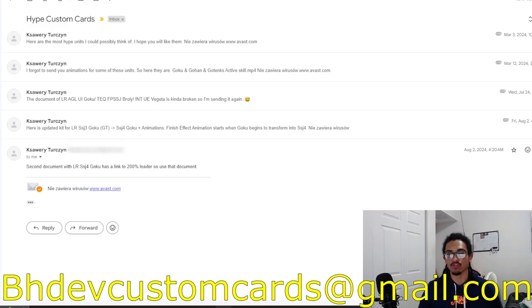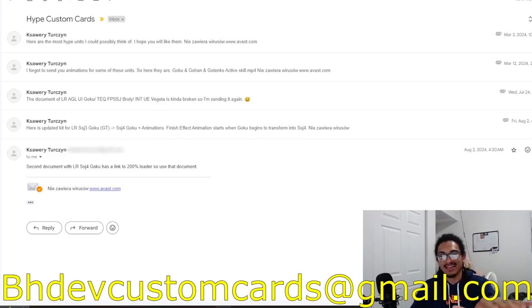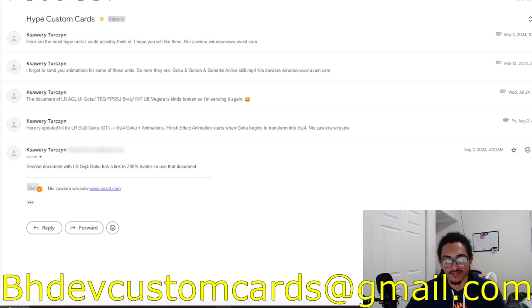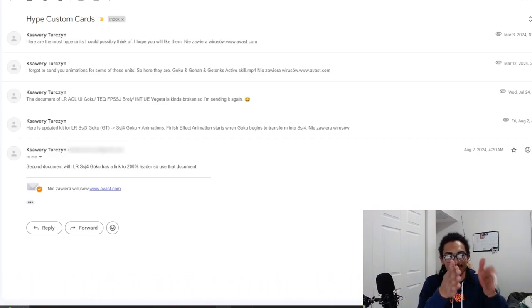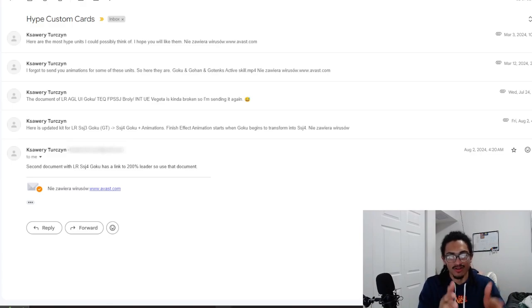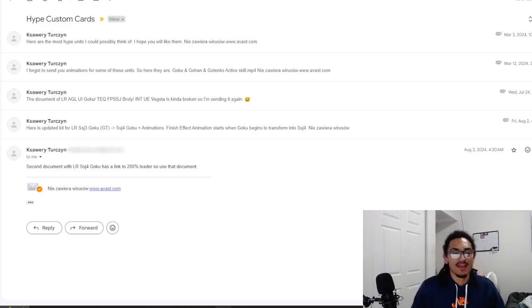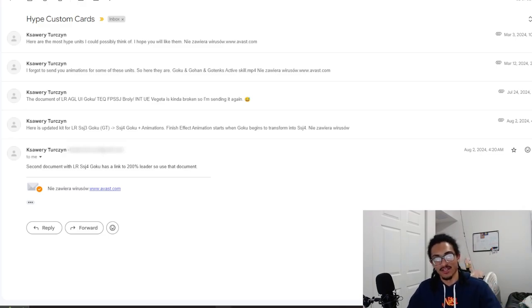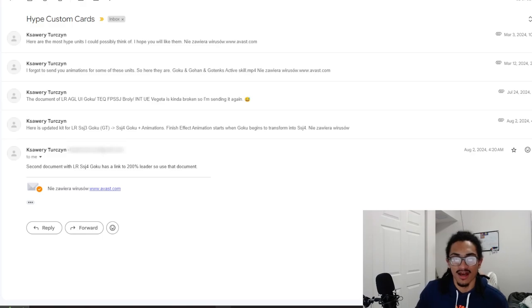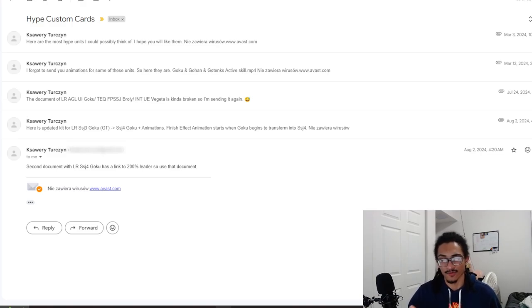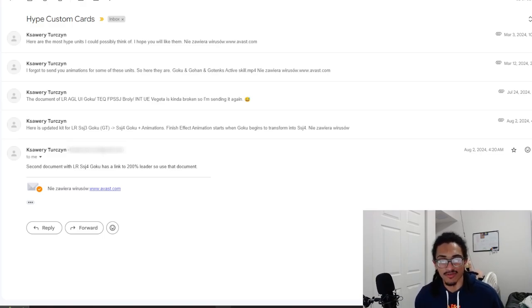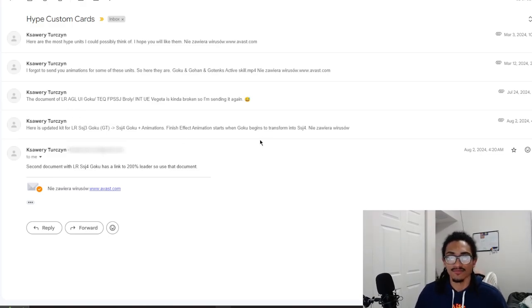There were multiple emails sent to me by K, and I hid most of them because it would be a nightmare for me to specifically blur out each individual part of his email. I'm only going to have to blur out one part of the email that has his actual email address on it. First thing he sent in the email was, here are the most hype units I could possibly think of, I hope you will like them, of course you'll like them, and there's a little link to AVG, I think AVG is like a little free antivirus software.